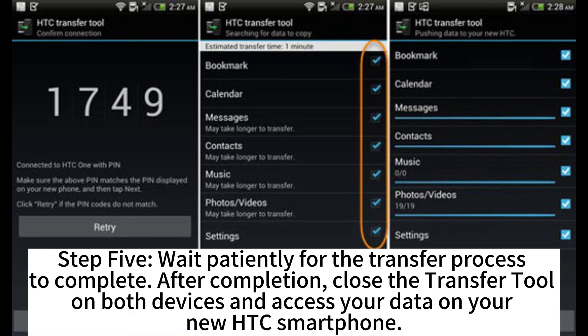Step 5: Wait patiently for the transfer process to complete. After completion, close the transfer tool on both devices and access your data on your new HTC smartphone.